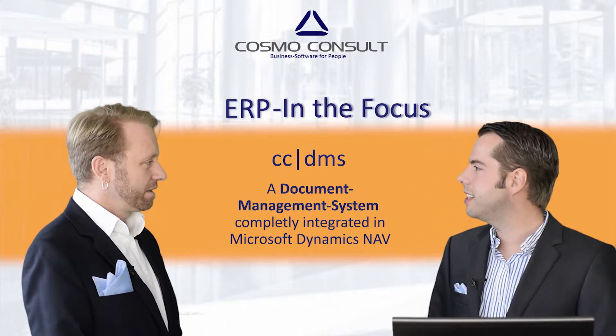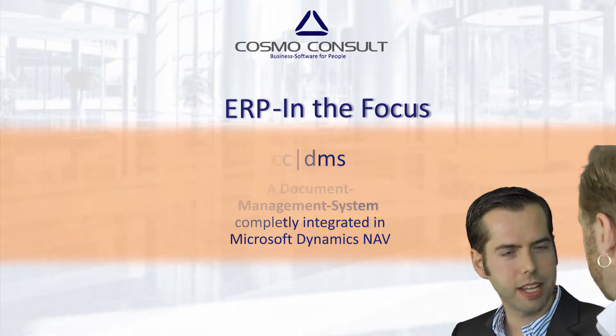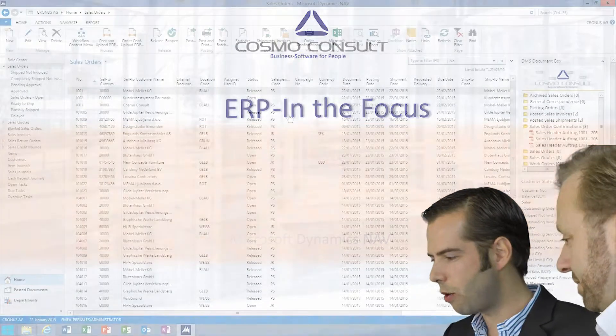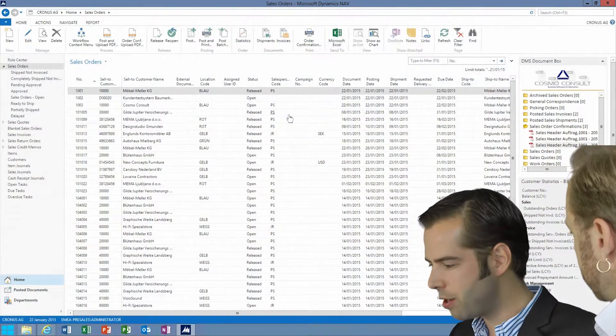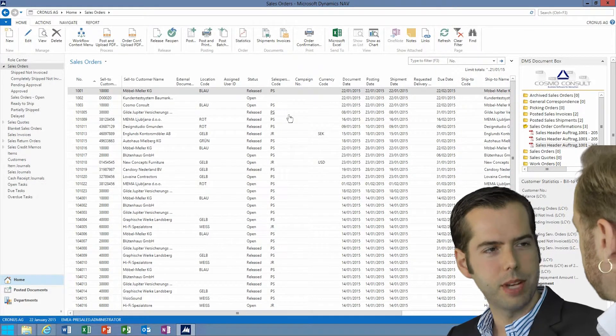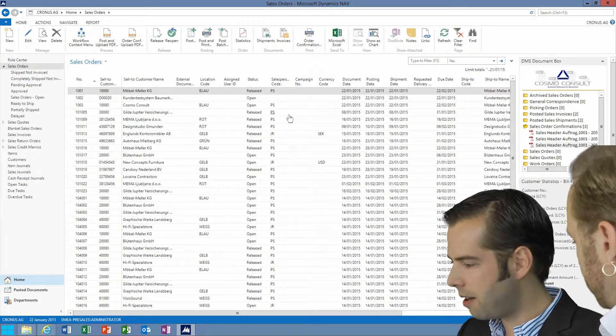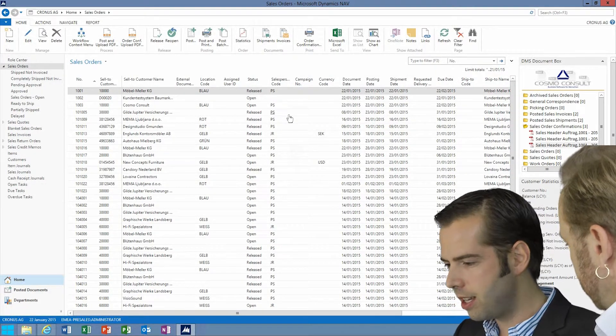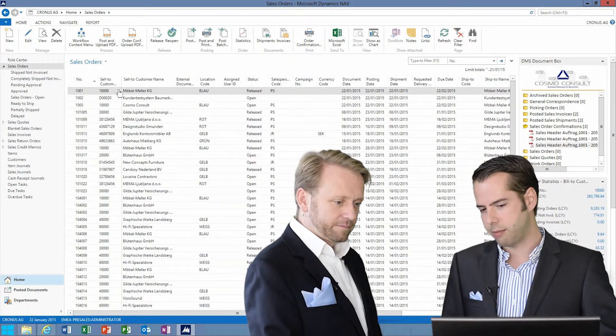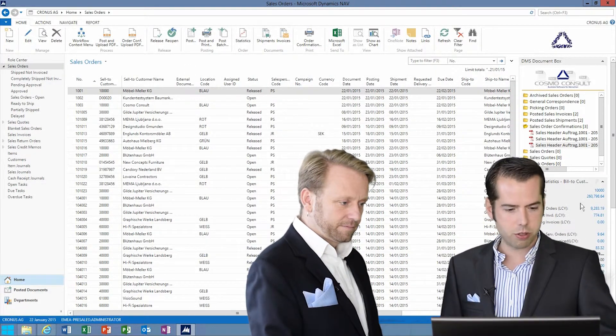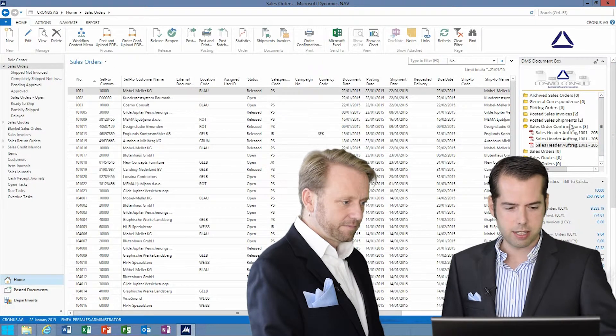I got CCDMS with me today, which is our document management system. What we can see here is, for example, for the sales orders, how it is integrated.